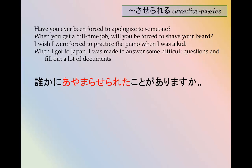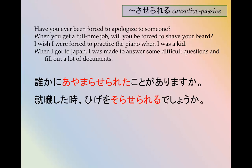'When you get a full-time job — shushoku suru — might you be forced to shave your beard?' Shave is soru → soraserareru or sorasareru. The sentence would be: shushoku shita toki, hige wo soraserareru deshou ka? Deshou ka means 'might you be' — might this happen in the future? Soraserareru deshou ka, or sorasareru deshou ka.